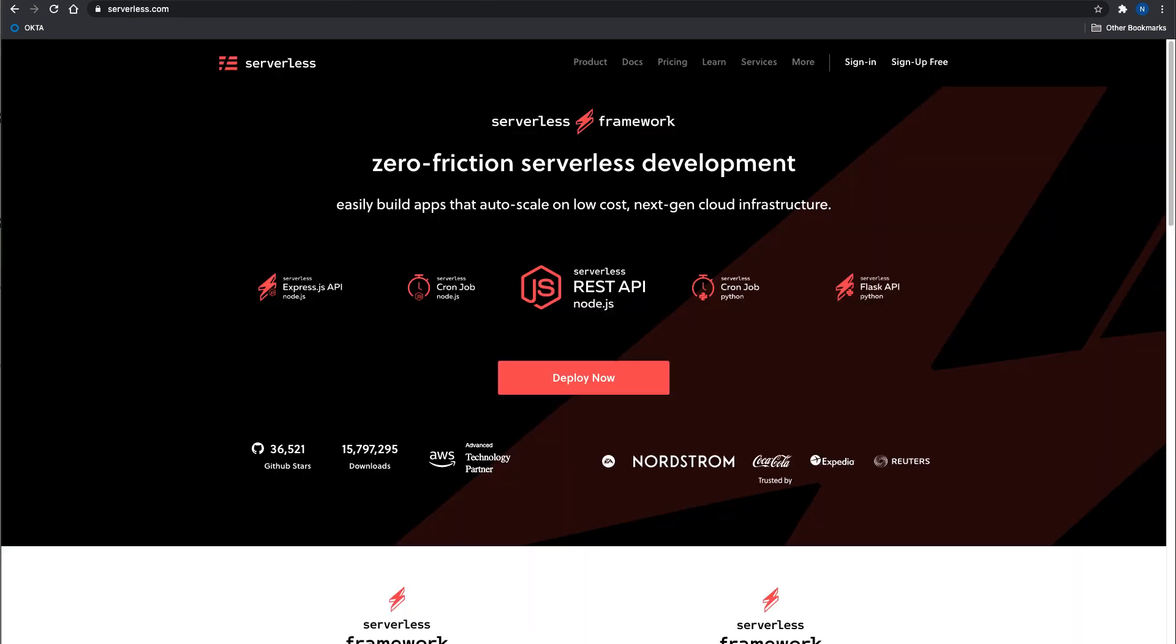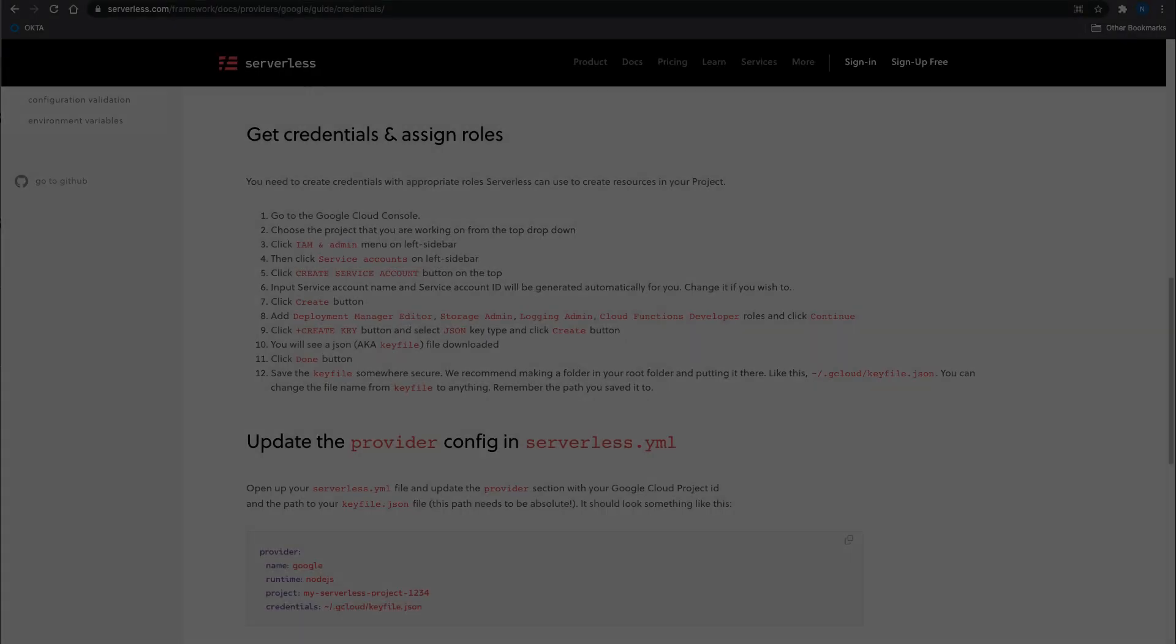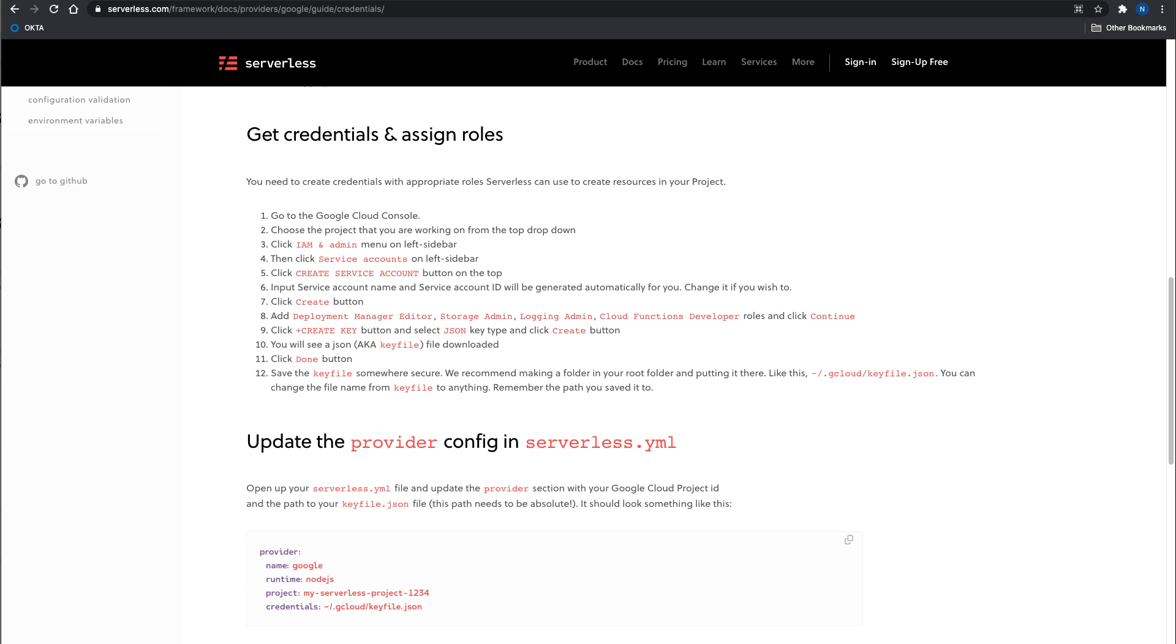Next up, you want to make sure that you have the serverless framework installed on your local machine. Please refer to the previous video for installation instructions. The next step is to create credentials for your serverless account. Serverless has really good documentation on how to do this, and I've left a link to this page in the description below.